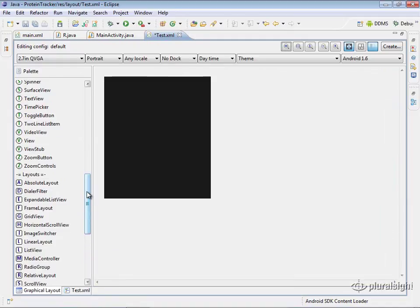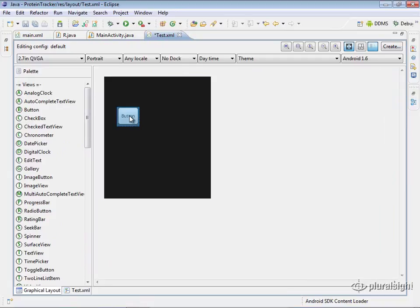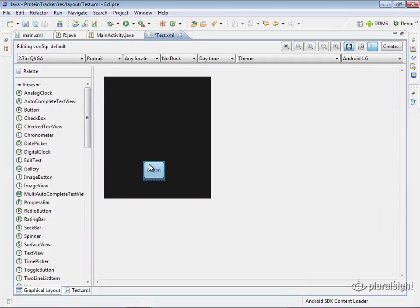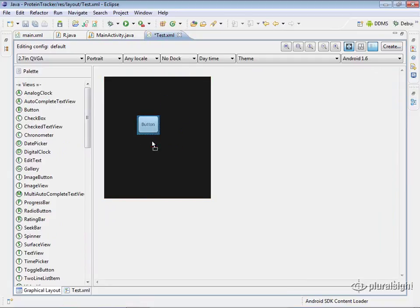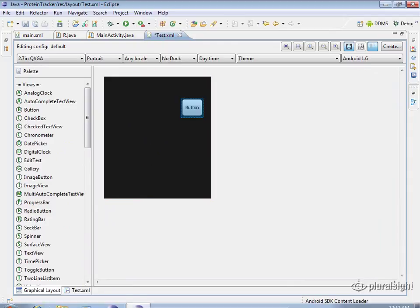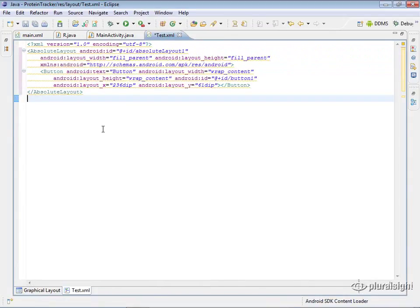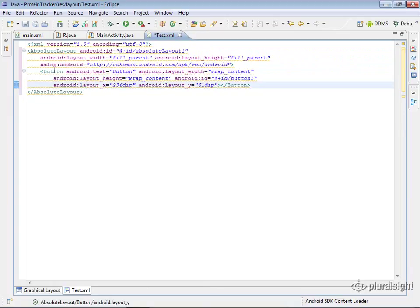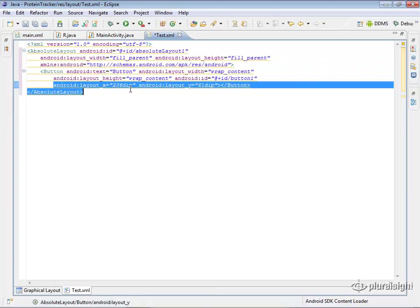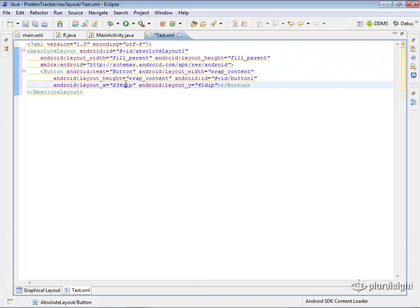And then we're going to throw an absolute layout into here. And I'll just show you real quick by dropping a button on here. So you can see how I can drag this button wherever I want. It seems kind of nice, makes it real easy, but there is a problem here.